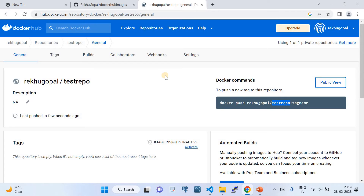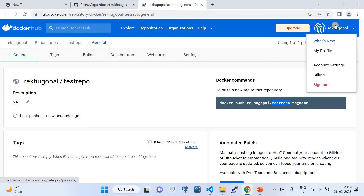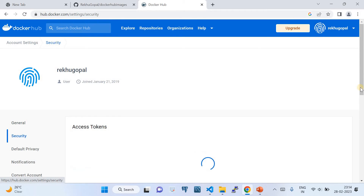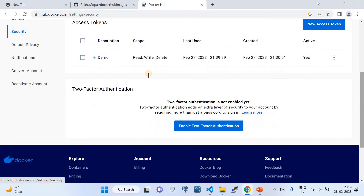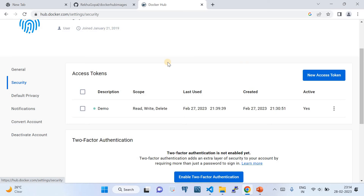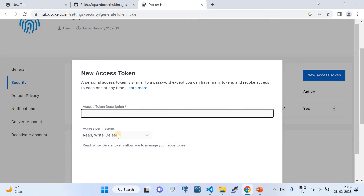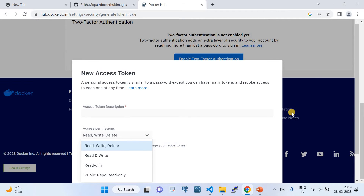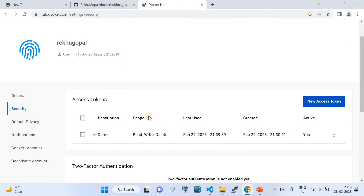There's one more step: go to your account settings, click on 'Security', and here is the place where you can create an access token which is needed to configure on the GitHub side. Click 'New Access Token', give a description, select the permissions, and click 'Create Access Token'.